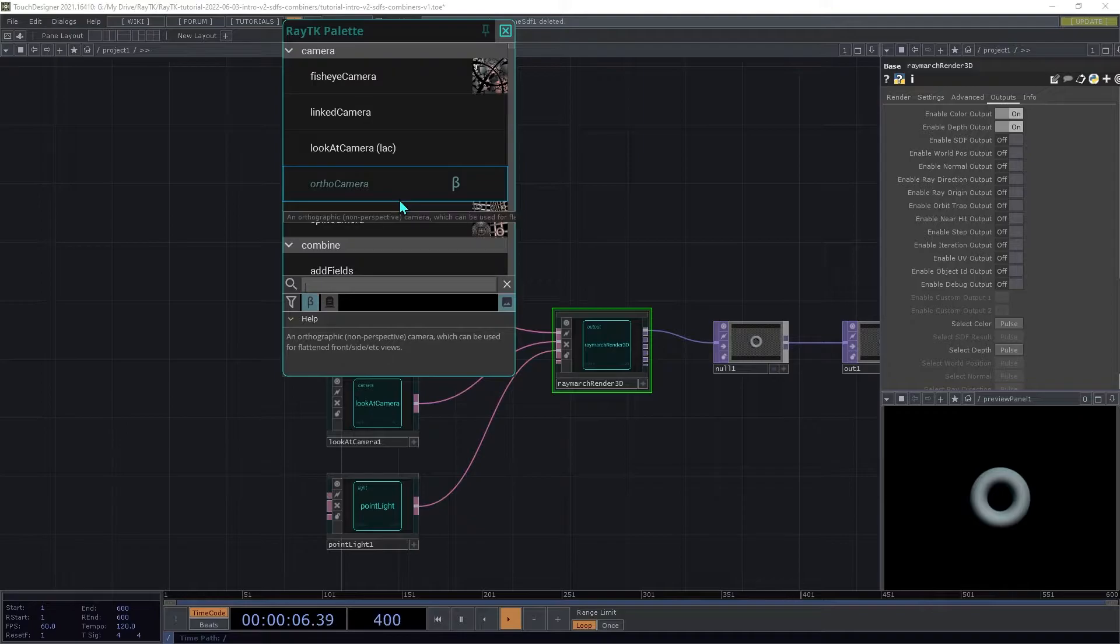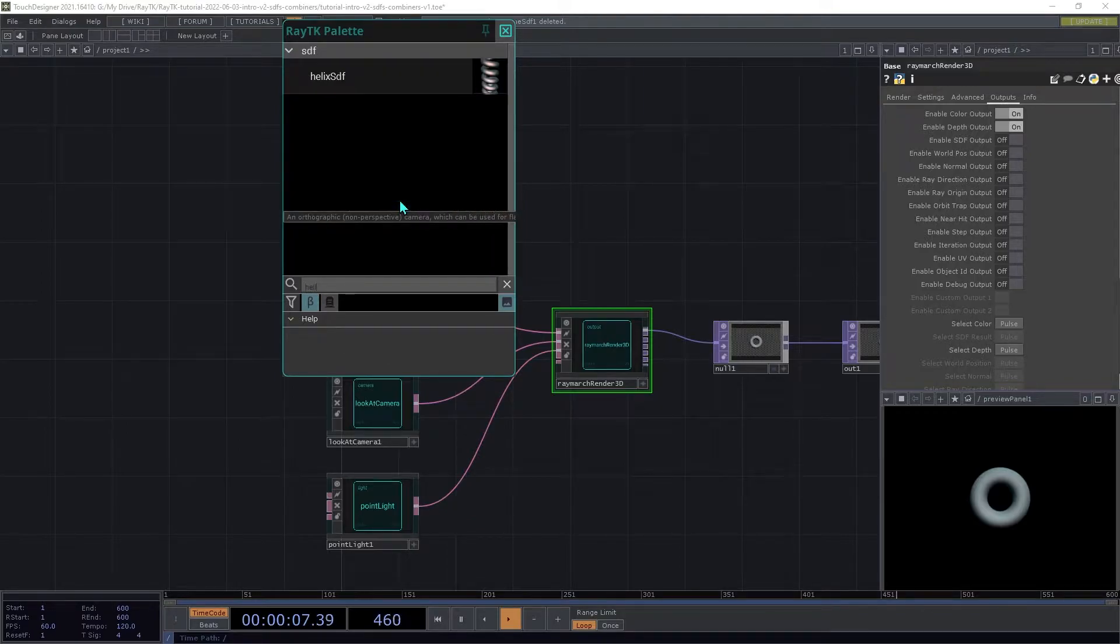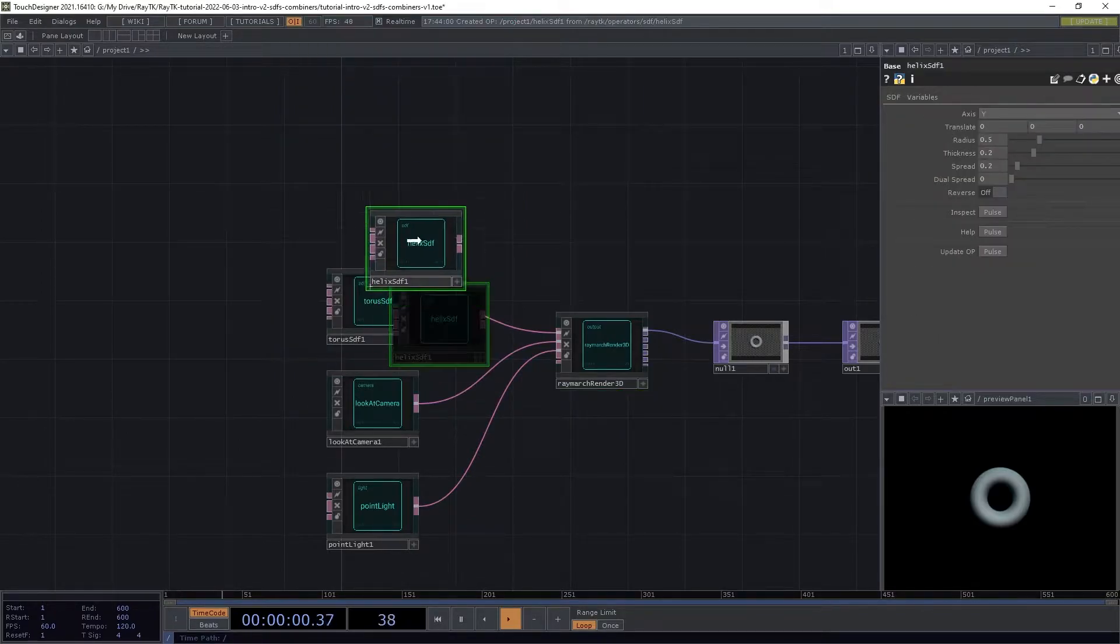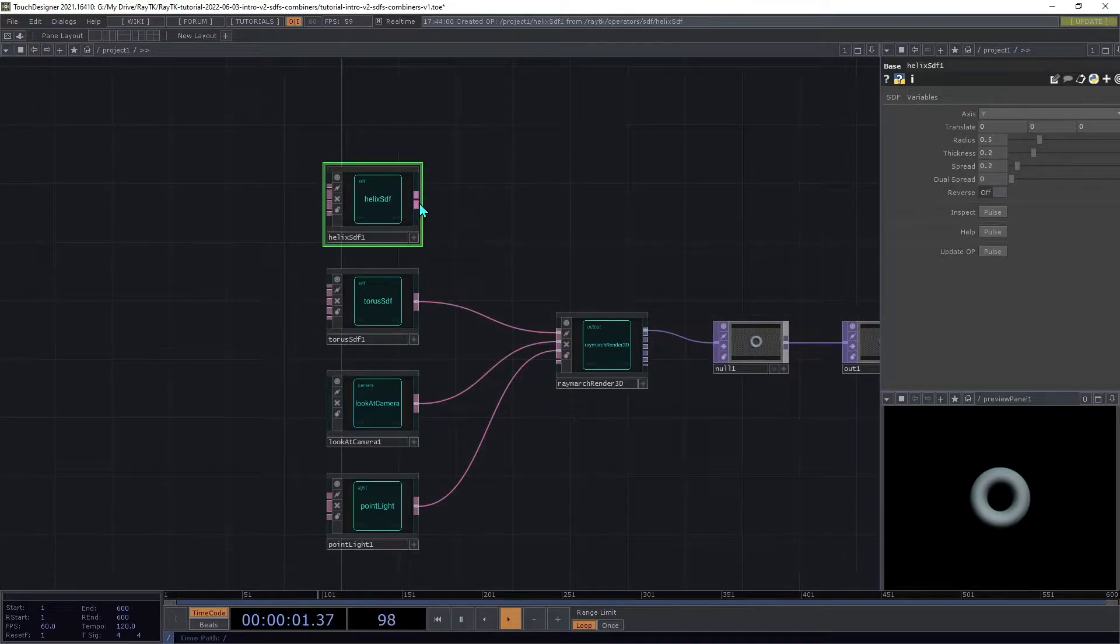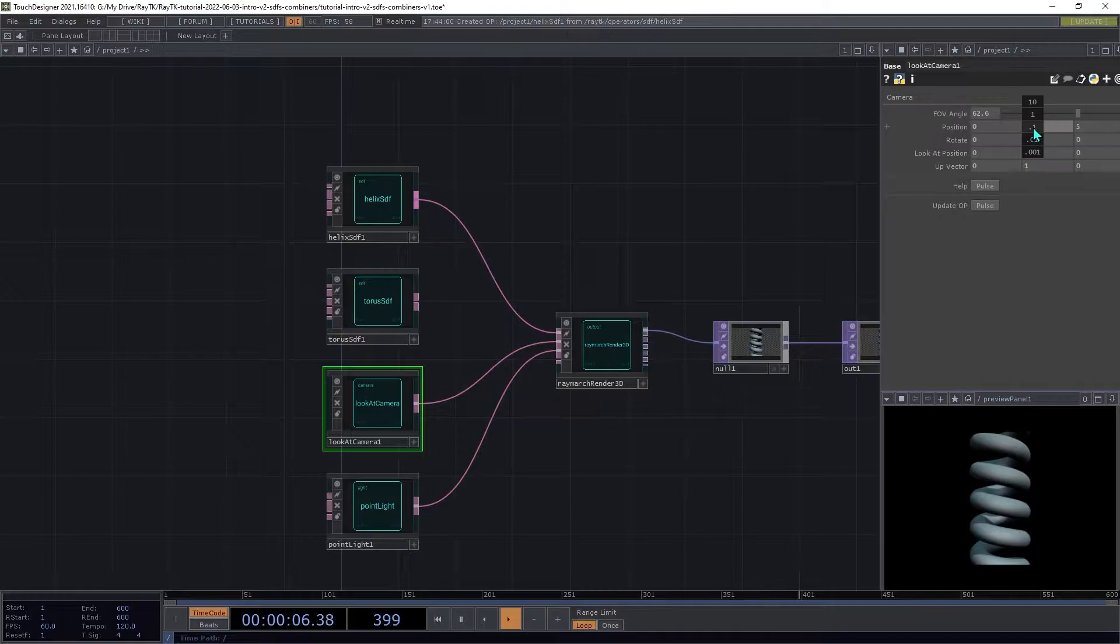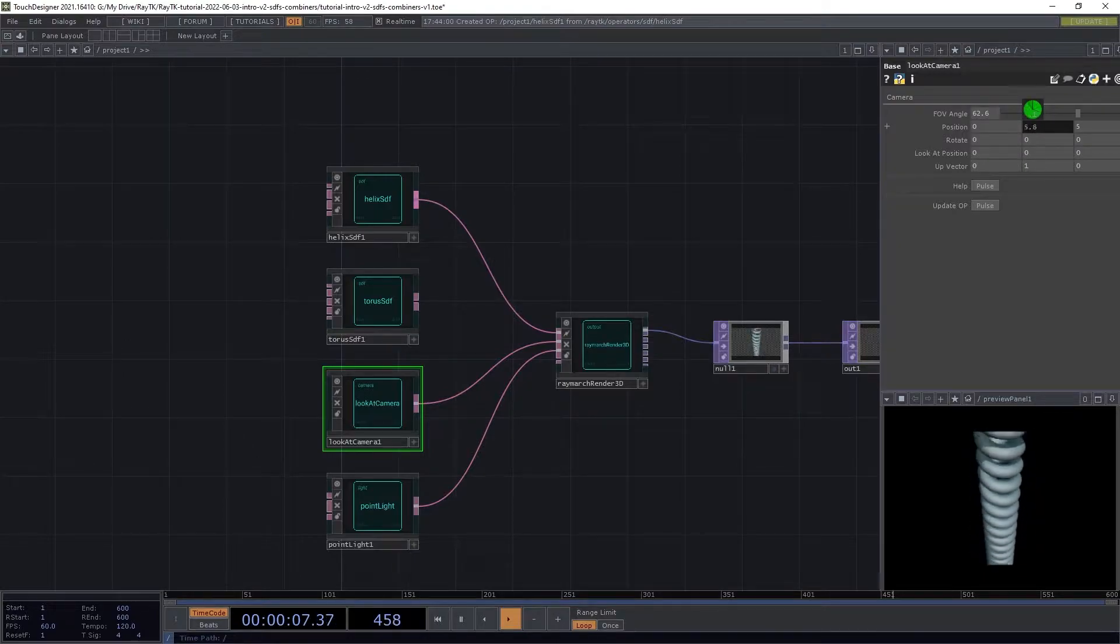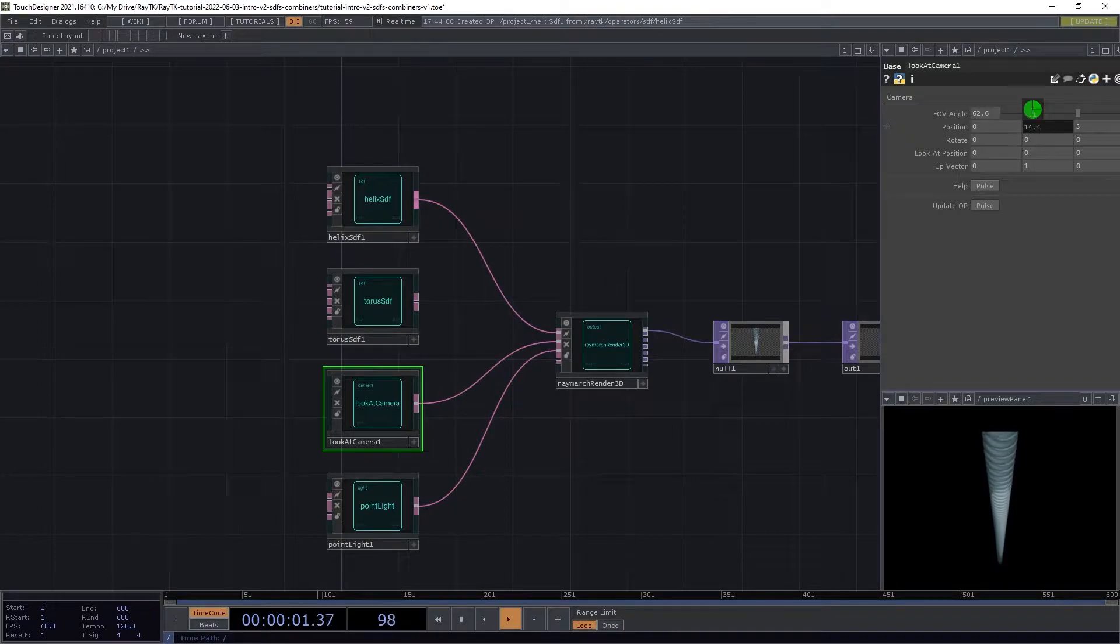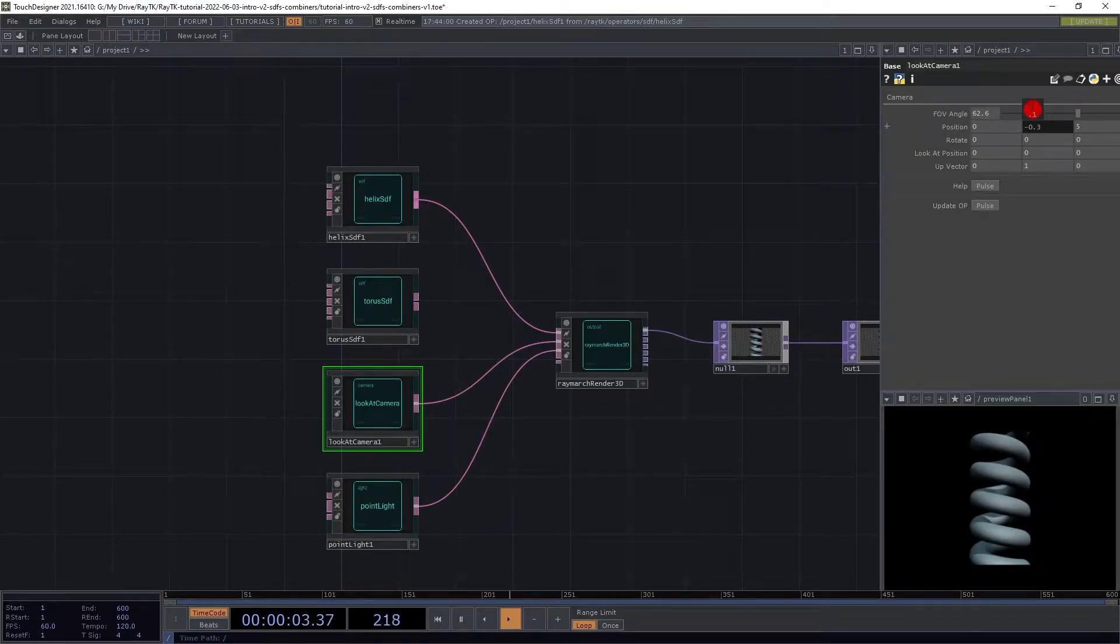Now create a helix SDF and connect this to the renderer. So if you look, if you move the camera, you can see that it just continues forever in either direction.